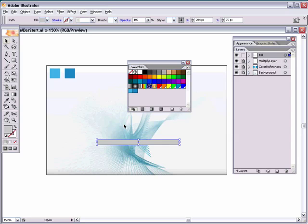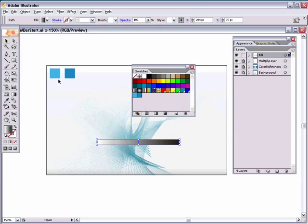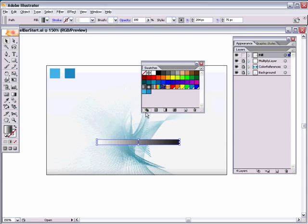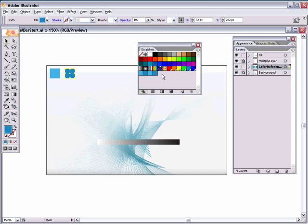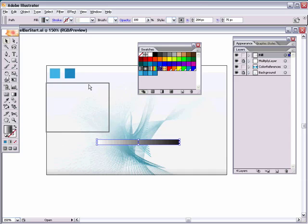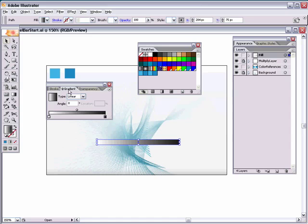We want to fill this rectangle with a gradient using our custom color swatches. The color references have already been converted to swatches — you can do this by unlocking the color references layer, selecting a color, and dragging it into the swatches palette. Do the same with the darker blue. Now grab the gradient palette and drag the light blue down to the white color stop, and drag the dark blue over the black color stop to get a light blue to dark blue gradient.